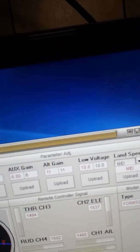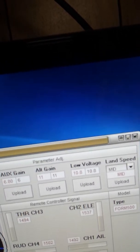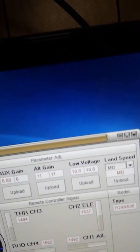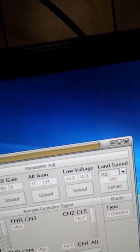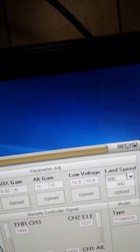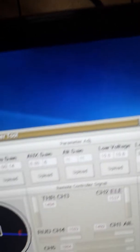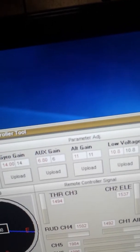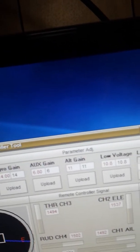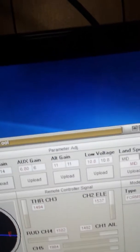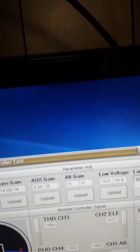The gyro gain was fine at 14. The alt gain was 11, I left it there. But I remember the auxiliary gain, it flew so much better at 6 than 6.8. It's the way it maneuvers around and idles around in GPS mode.